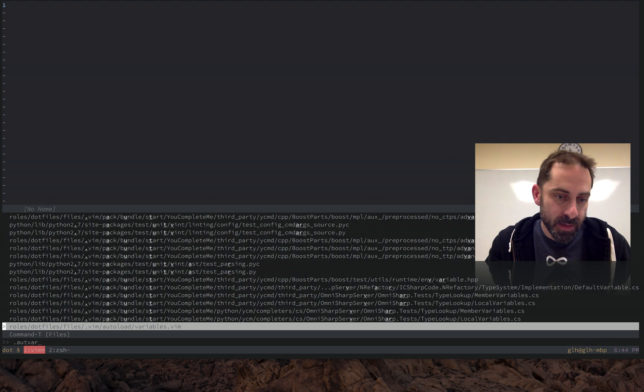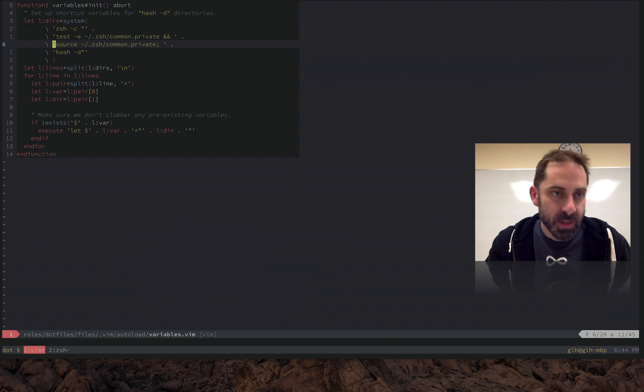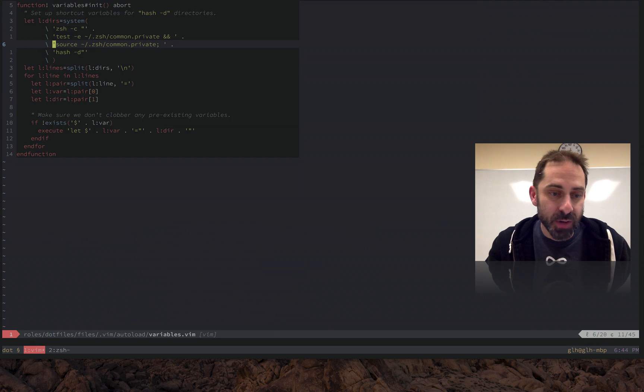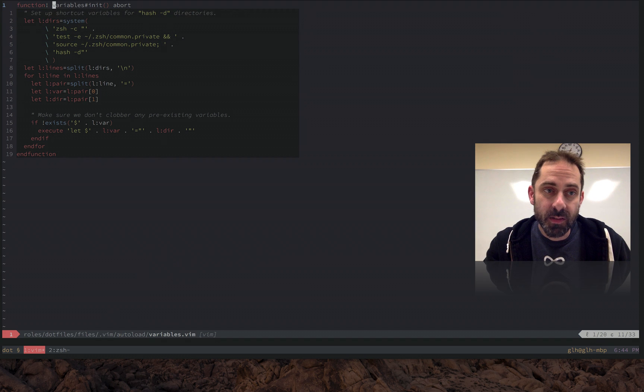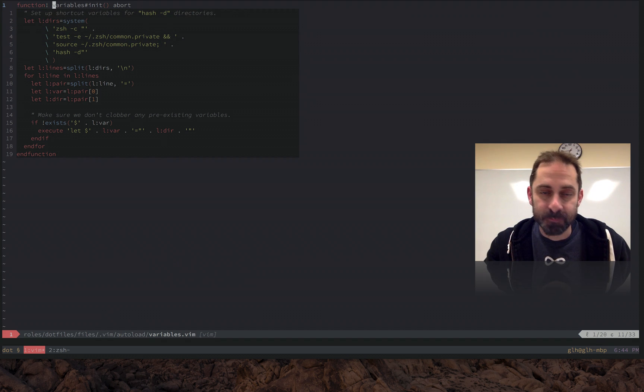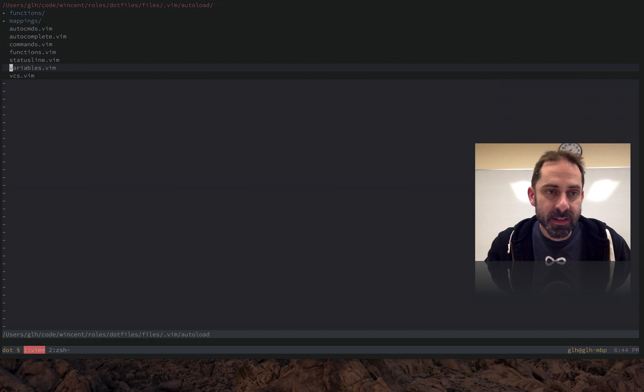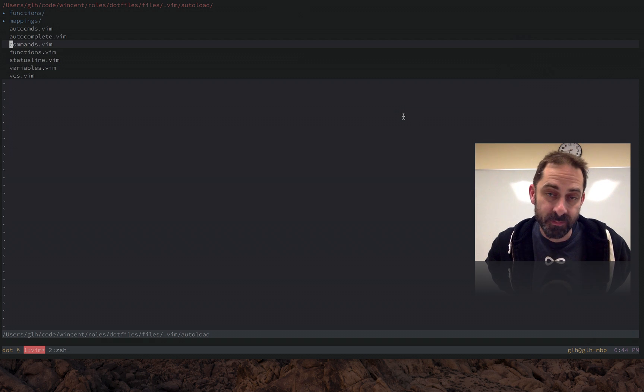I'm going to show you where this function is now. It's been moved into the autoload directory. Auto-loaded functions are functions with hash in the name. And all of these files in this autoload directory, Vim is not going to load them. And so they won't affect startup time.